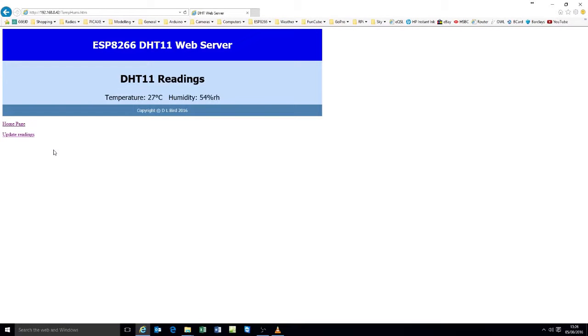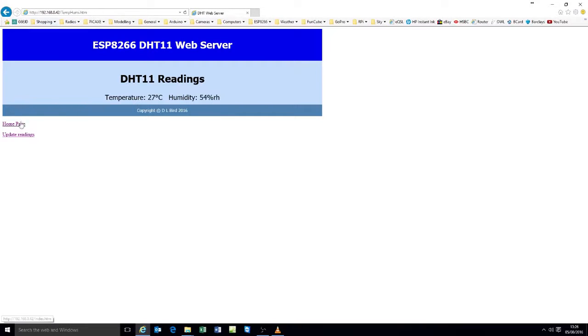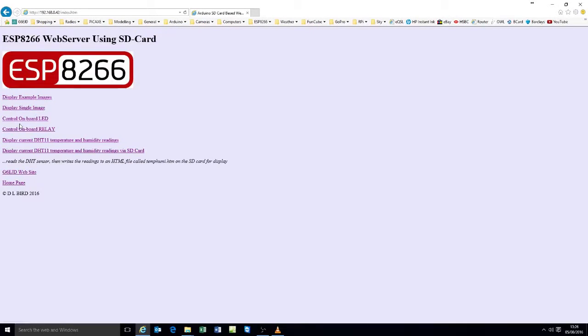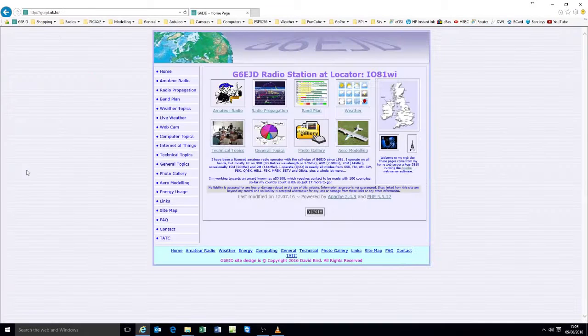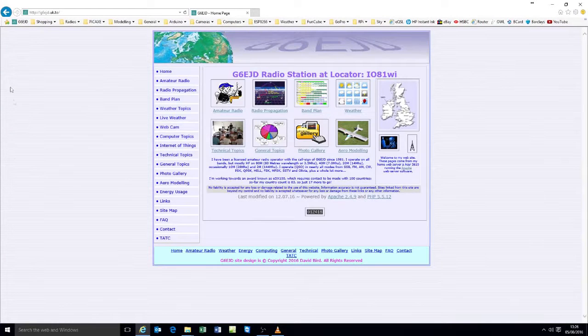Back to the home page. Take the same readings. Write them to the SD card as the option I've just shown. And then display temperature humidity dot html. Back to the home page. Go to my web page. There that comes up.